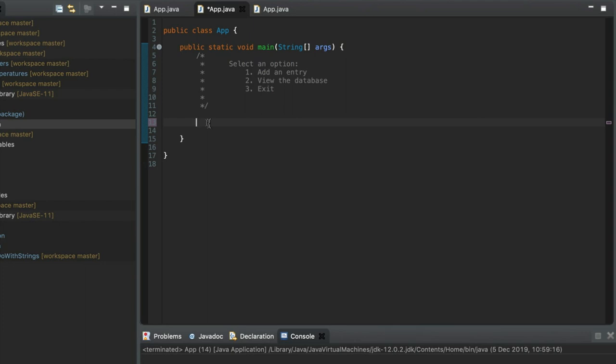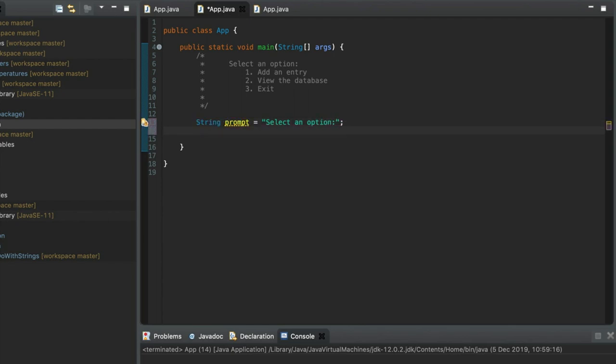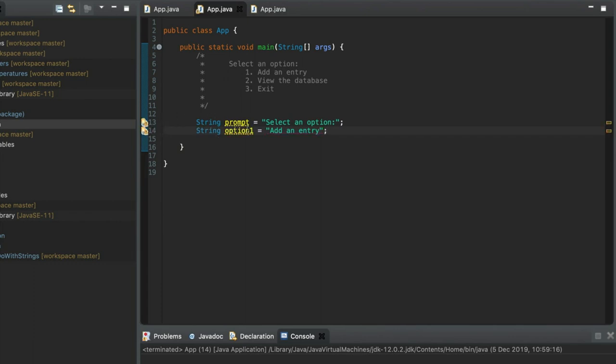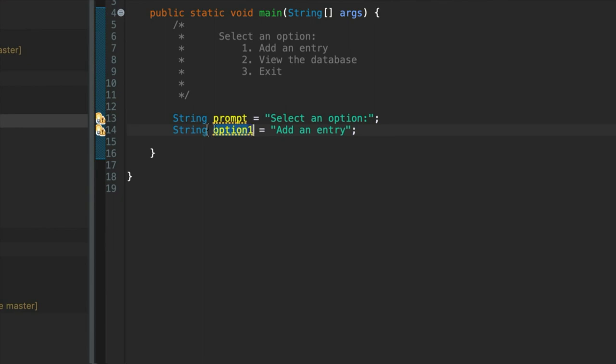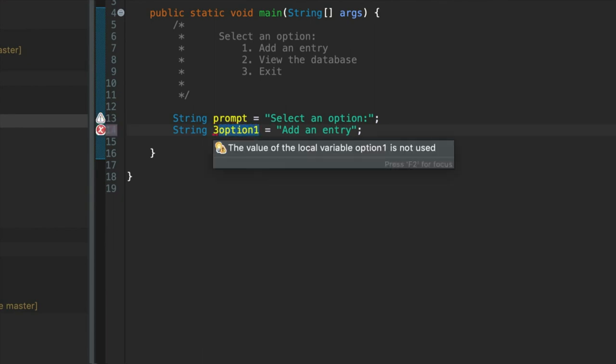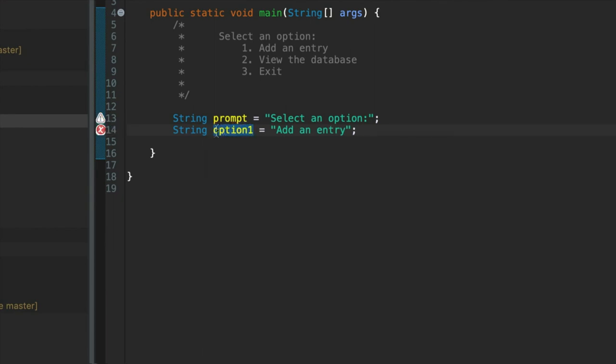Okay so I'm going to store all the text here in strings. So the first one let's call it prompt and set it equal to select an option and then we'll have also a string option1 equals add an entry. Now you can use numbers in variable names like I've used one here. You just can't put them at the start of a variable. Putting them at the start of the variable gives you an error but you can use them at other positions in your variable.